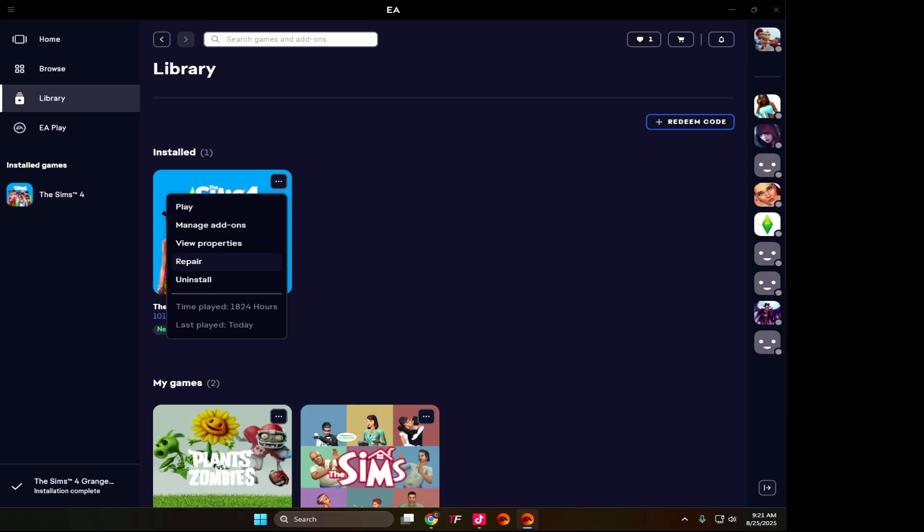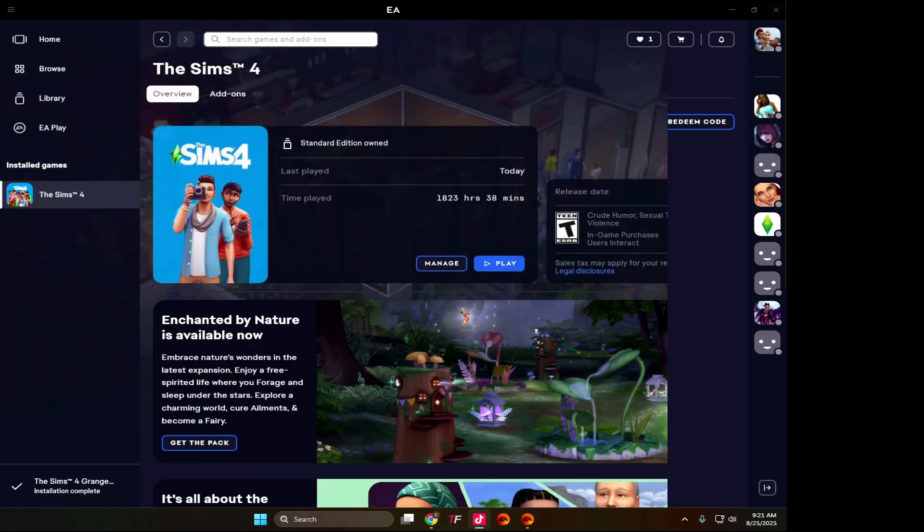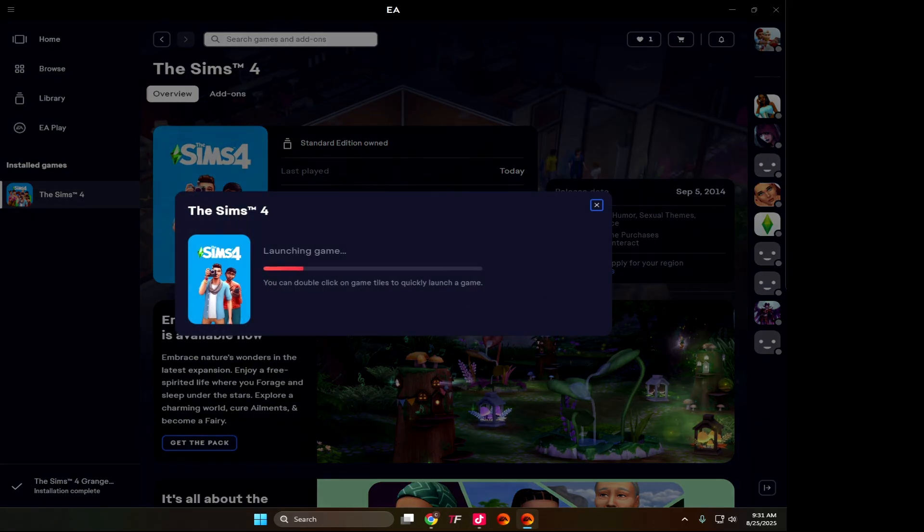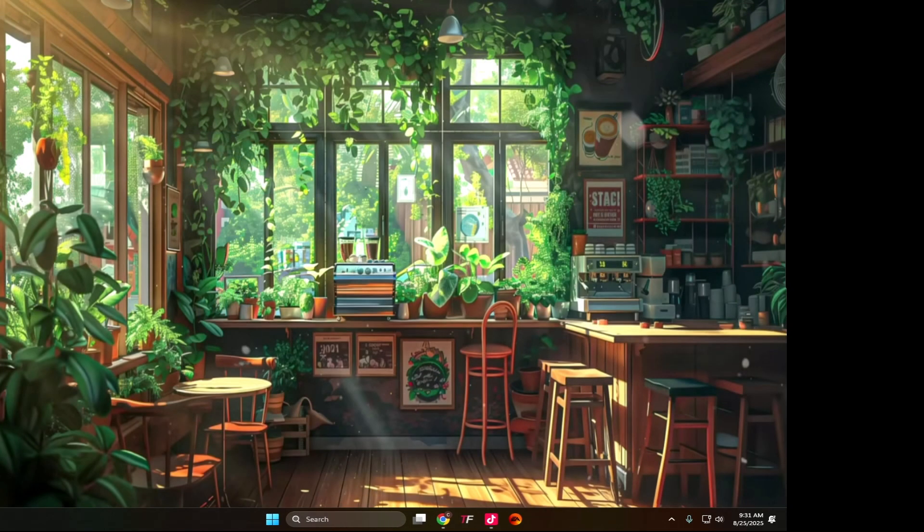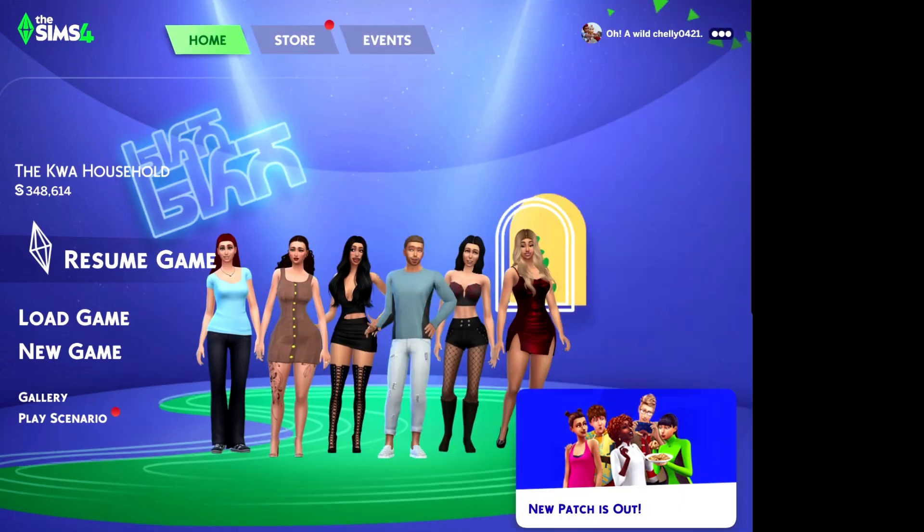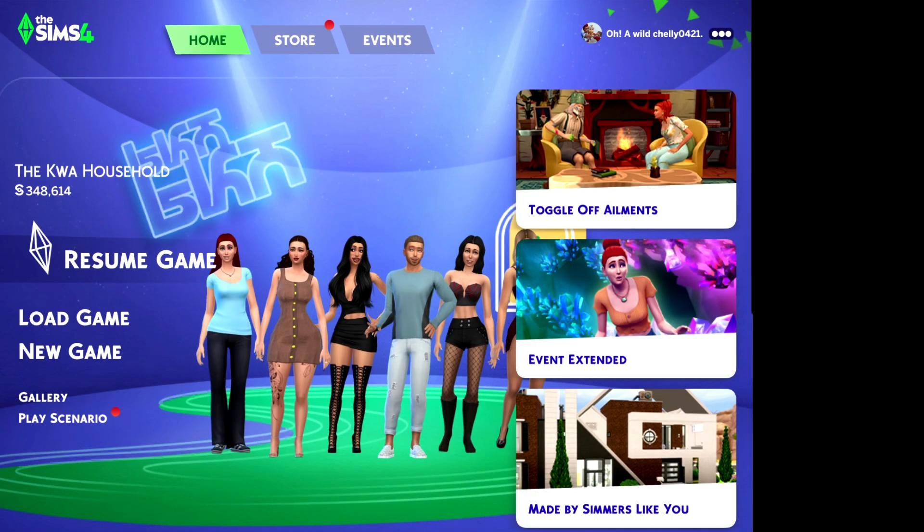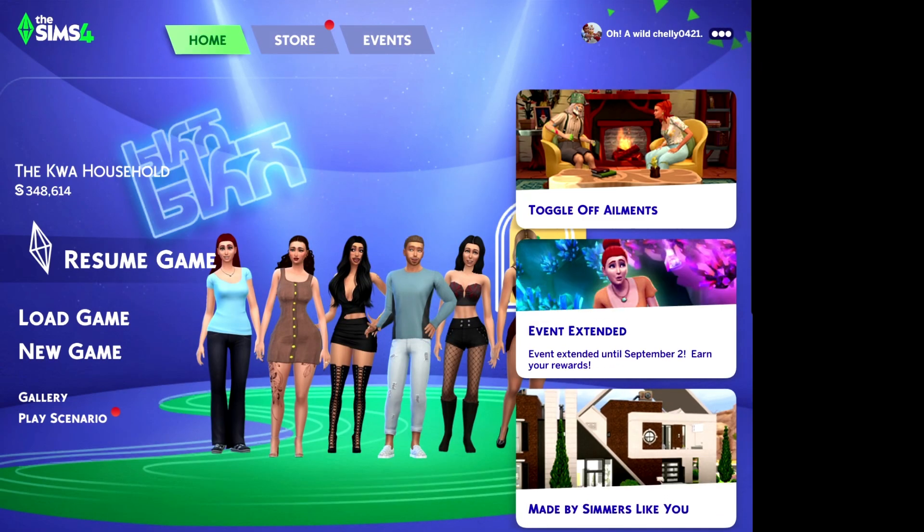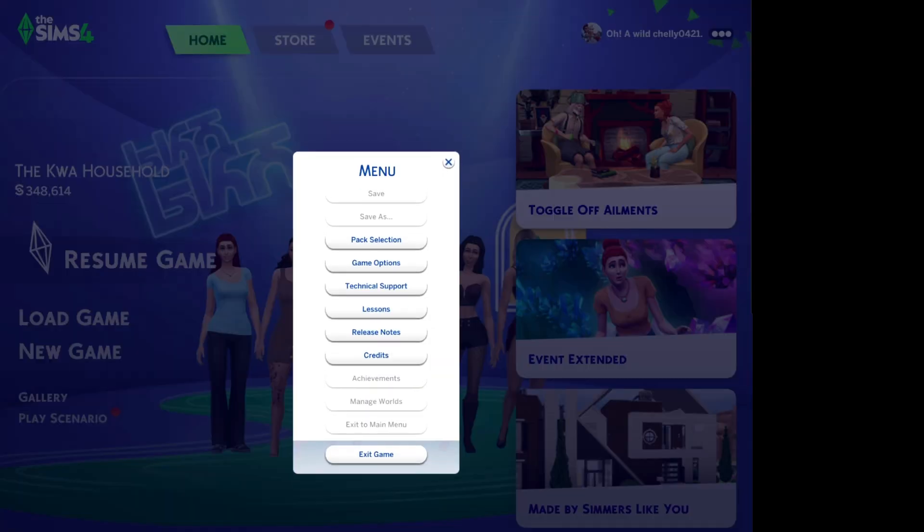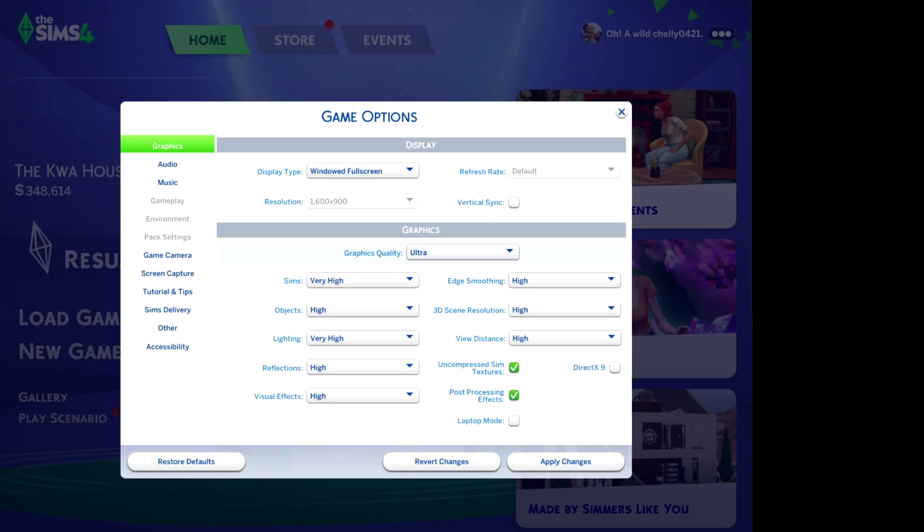Now we load our game. You are on your main menu. What we're going to do is go to the top right side where there's three dots next to your name. You're going to go to Game Options.